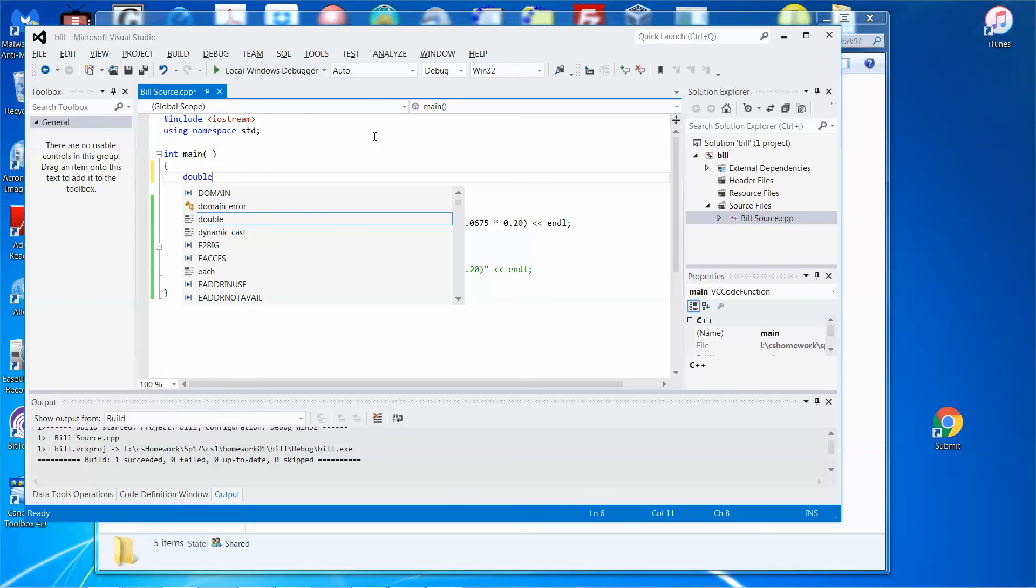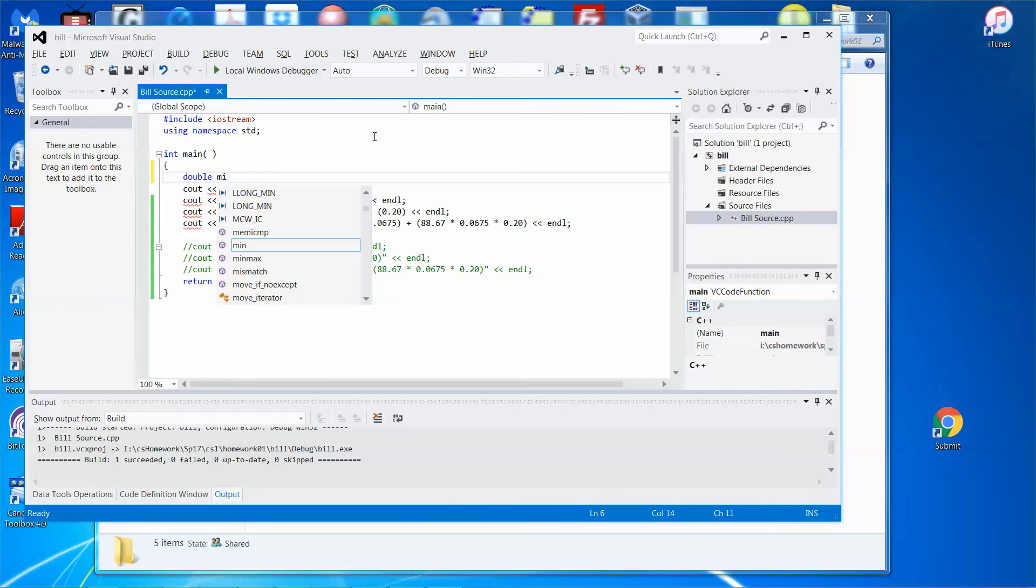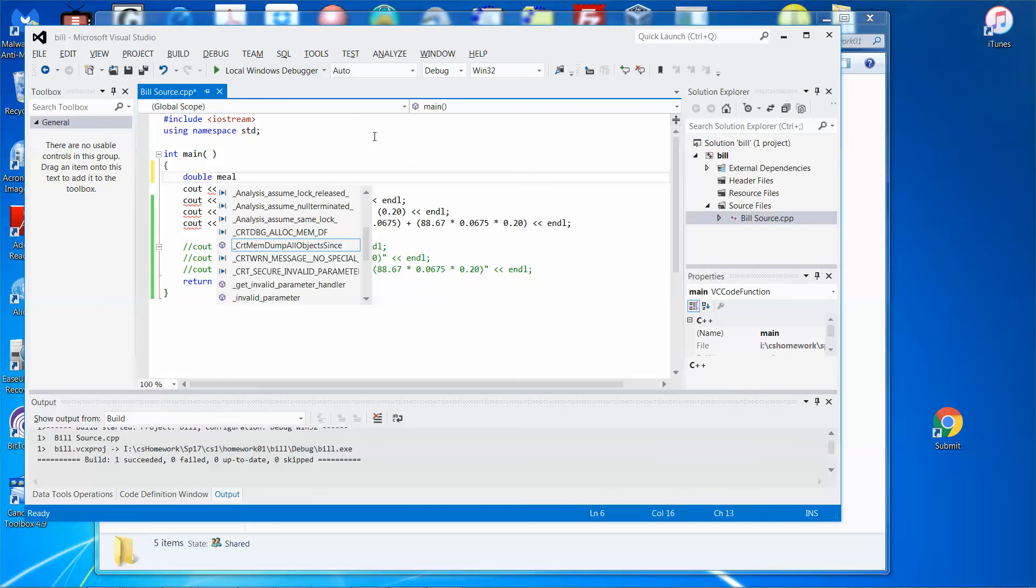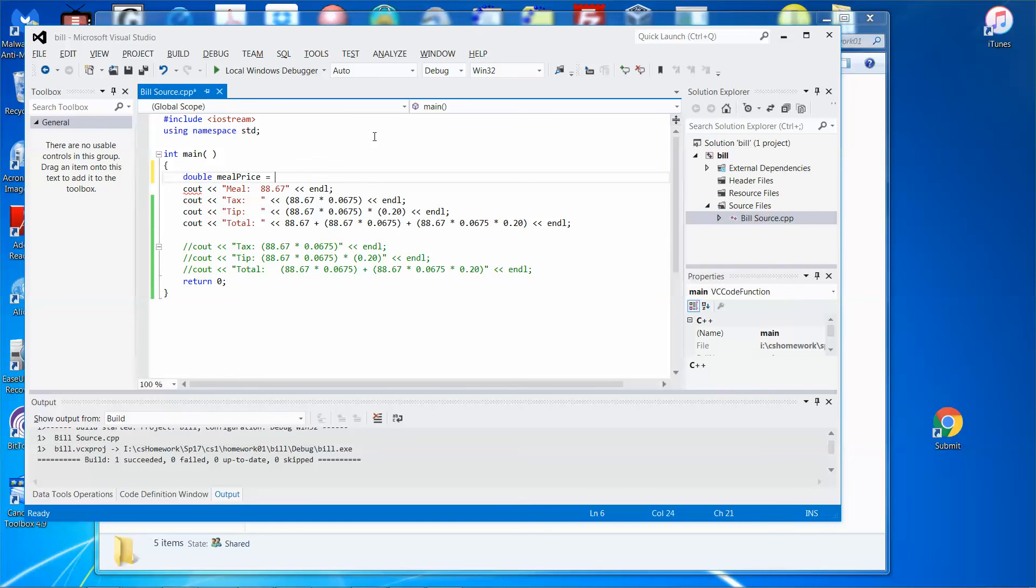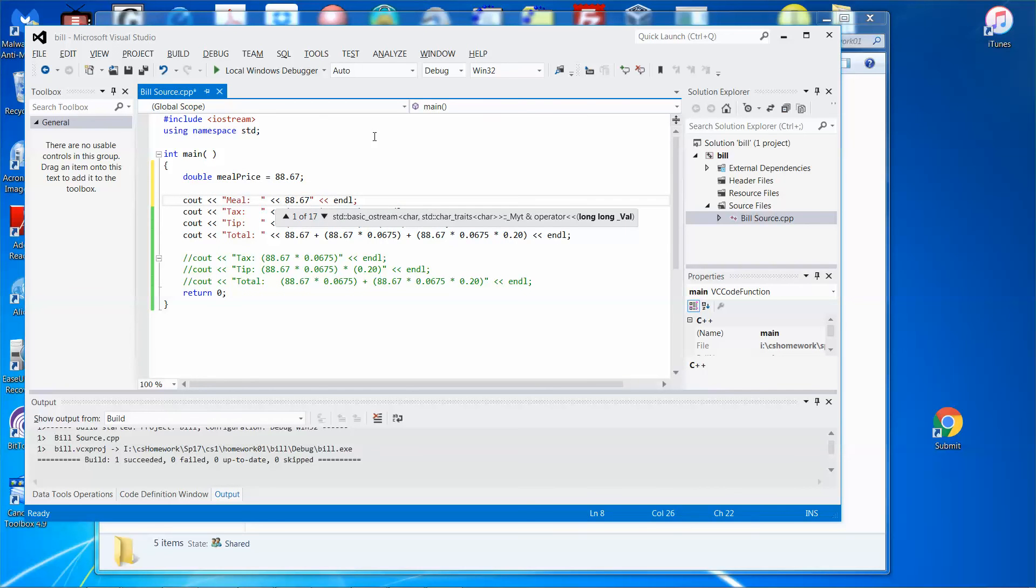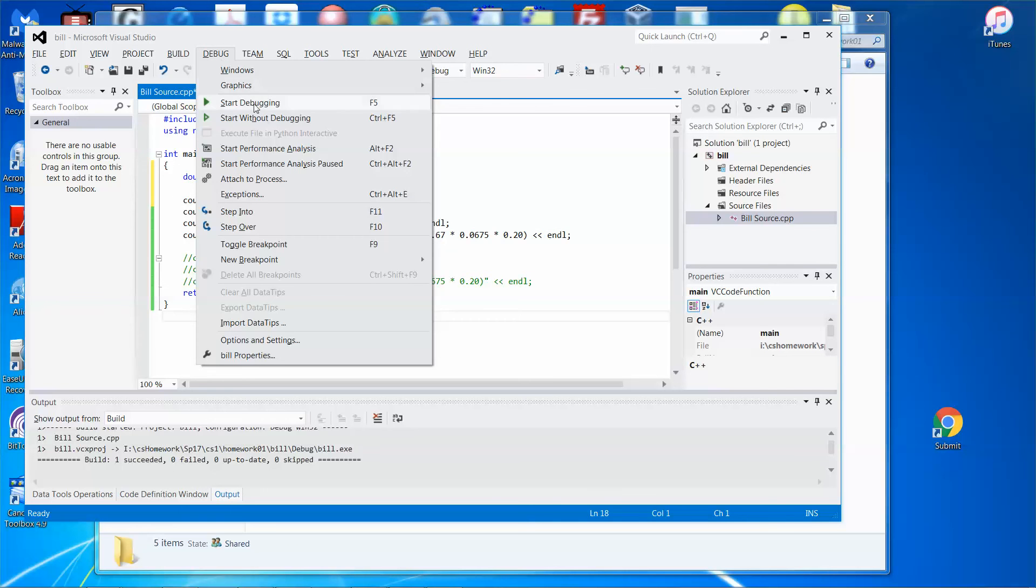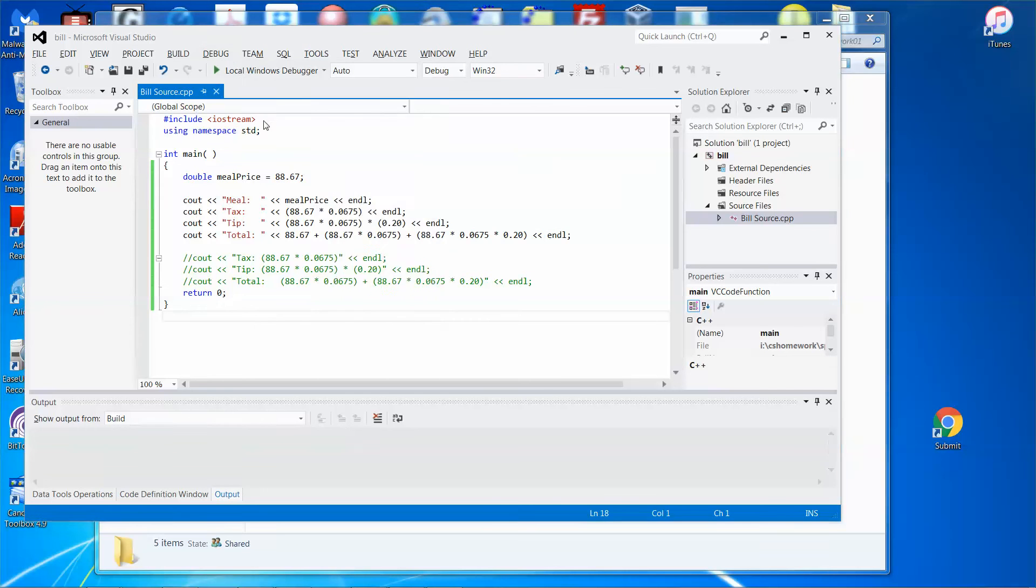You can set double meal_price equal to 88.67. And then over here, you can do something like this - just put meal_price. And then run it again.